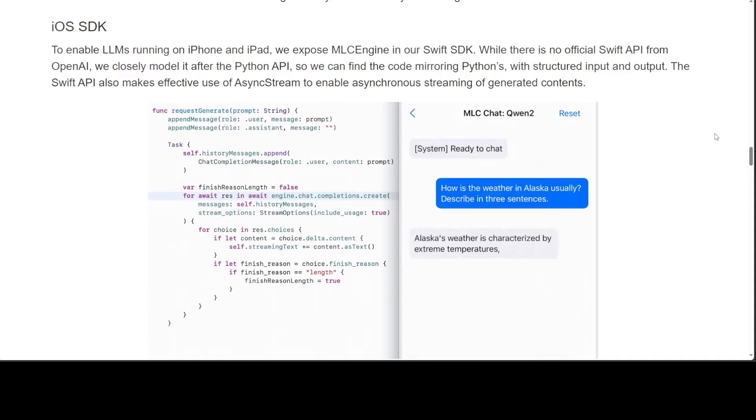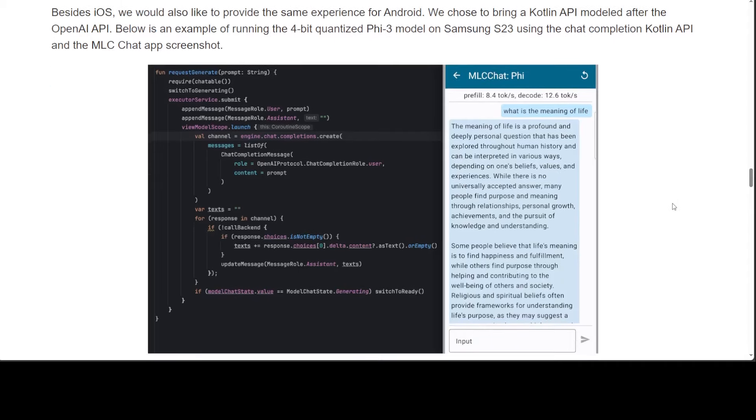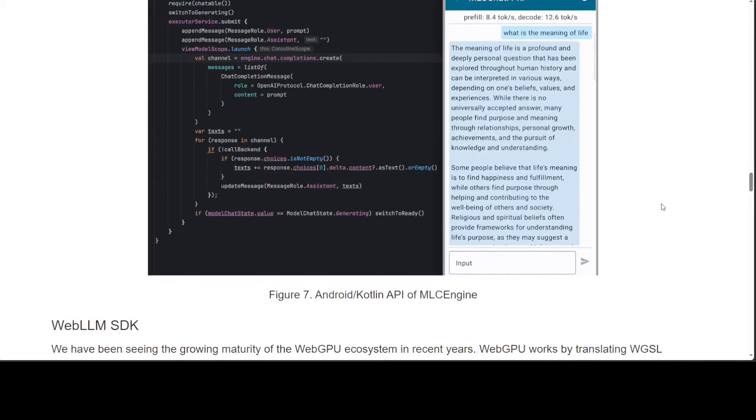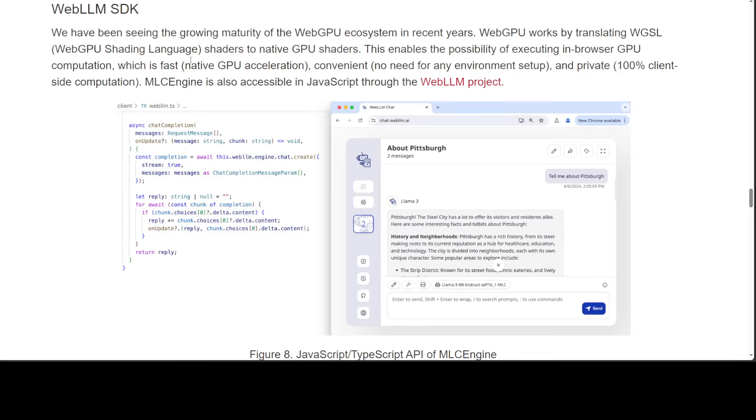You can use the Android SDK which is a Kotlin API modeled after the OpenAI API. In this example you see they're just running the 4-bit quantized 5.3 model on Samsung S23 using the chat completion.